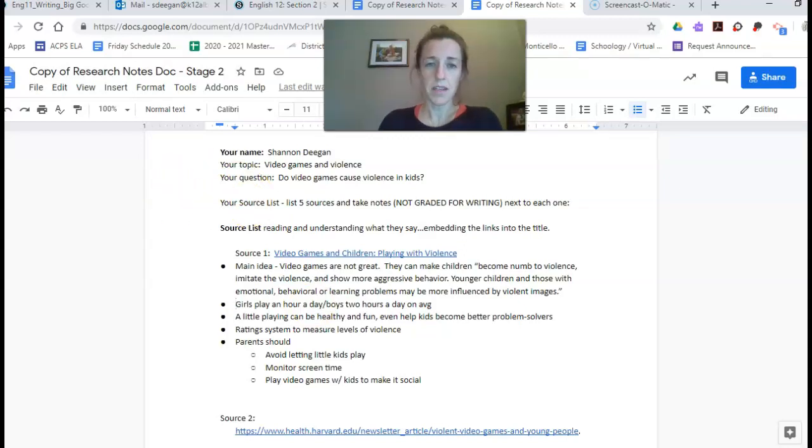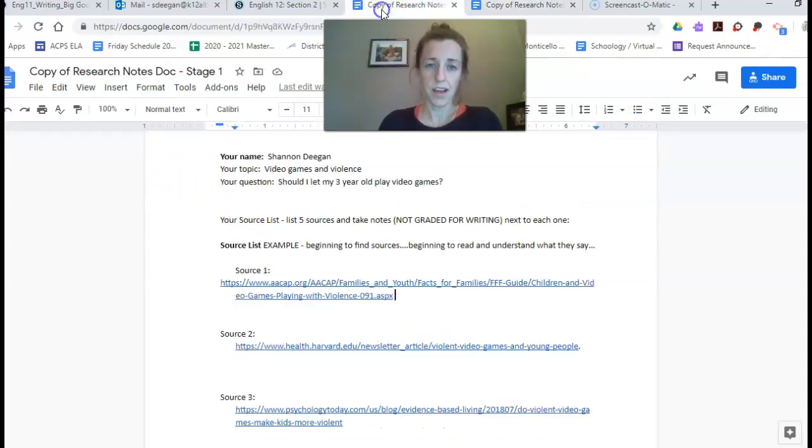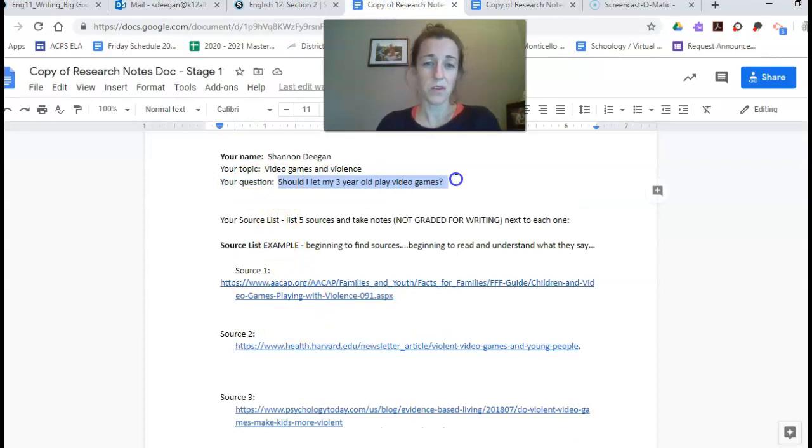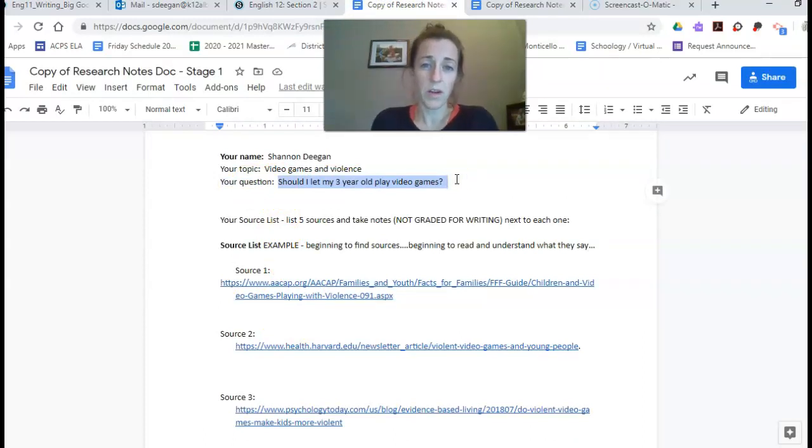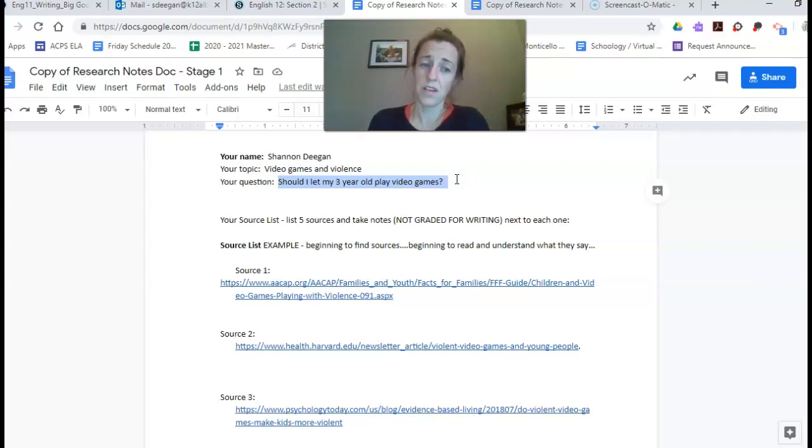I want you to see something else I did yesterday that I'm going to change right in front of you. I changed my research question. At this point, Wednesday before it's due next week, you want your research question to be really small.